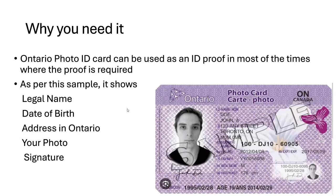You might be thinking why you need to get a photo ID card. This photo ID card can be used as a valid ID proof in many cases where you need to present your ID — for example, if you want to show your ID proof to get a new internet or mobile connection, or to use as an address proof wherever it is asked, even for bank accounts.